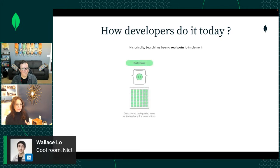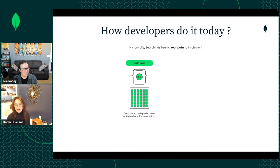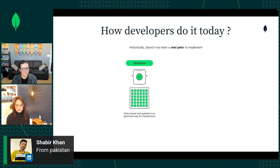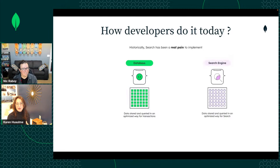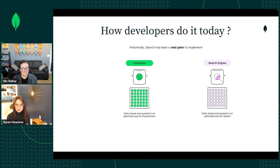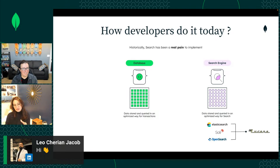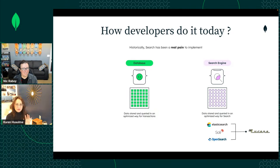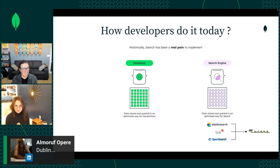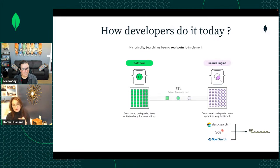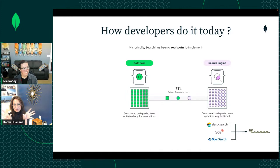When developers are building applications, they have their database — in this case MongoDB — which is optimized for known query patterns and transactions, but it's not particularly great for search. Companies often use a different third-party system optimized for search, like Elasticsearch or Solr, which use Lucene — the incredibly popular, battle-tested open source library optimized for search.